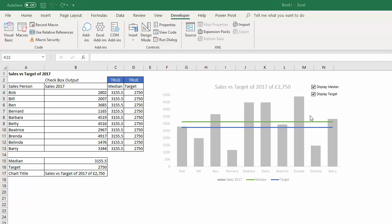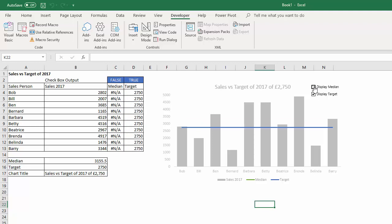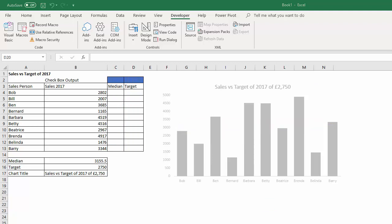Just to give you an example, I've got a median line here and a target line, and if I tick these little checkboxes it'll show or hide those lines. Okay, so let's see how this is done.